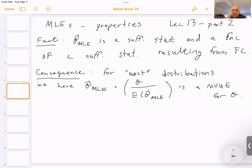Okay, so this is part two of the lecture on maximum likelihood estimators — just some properties, two properties, and corresponding applications.